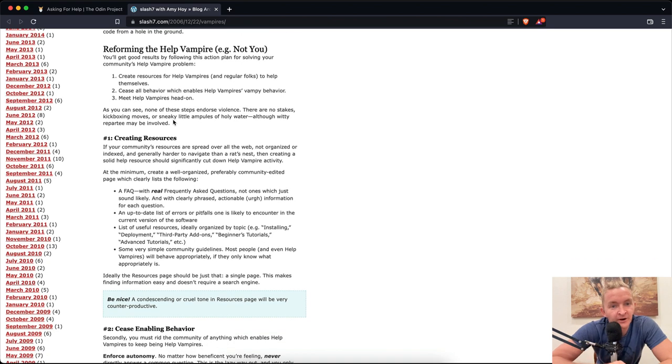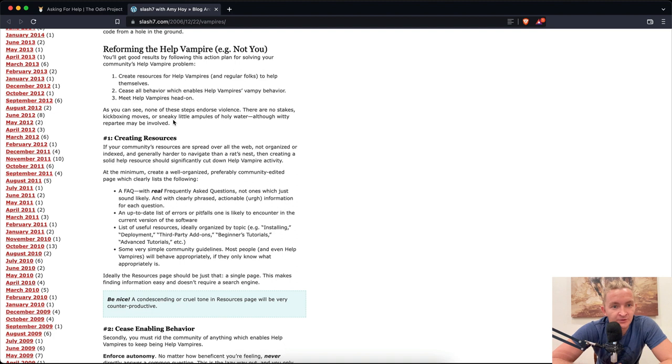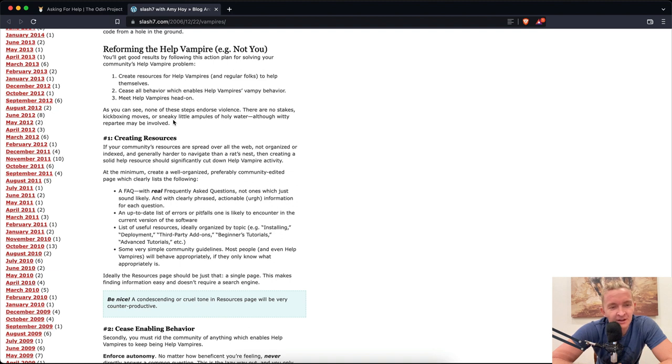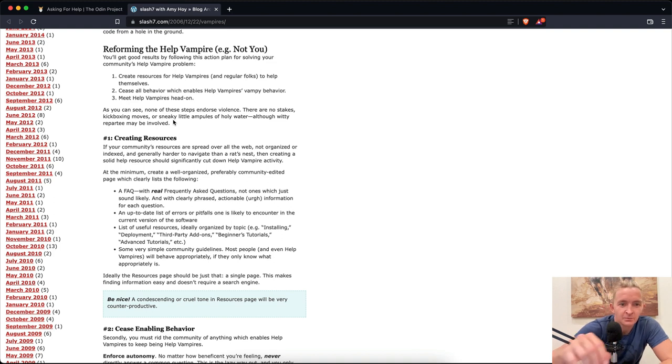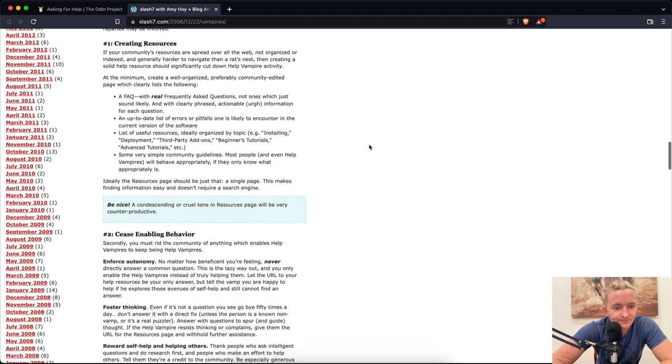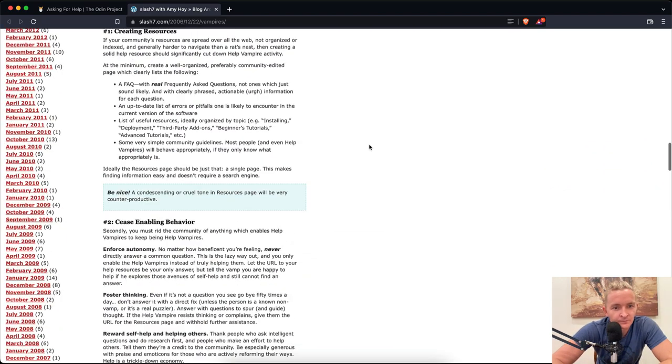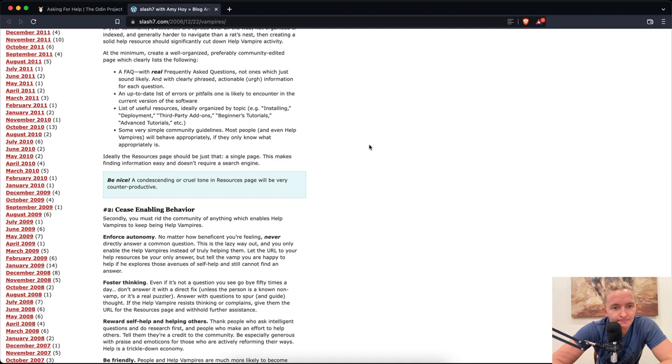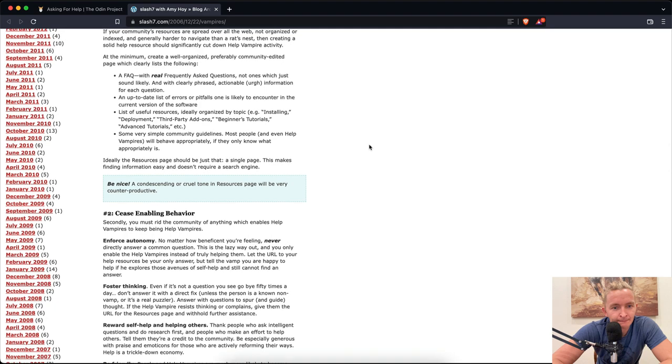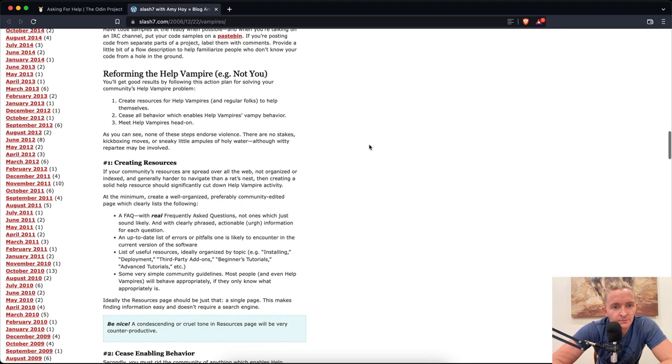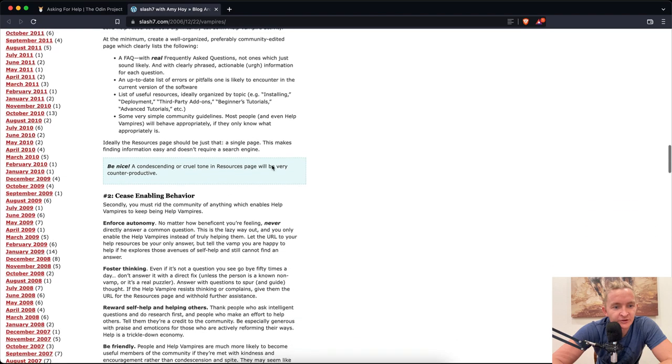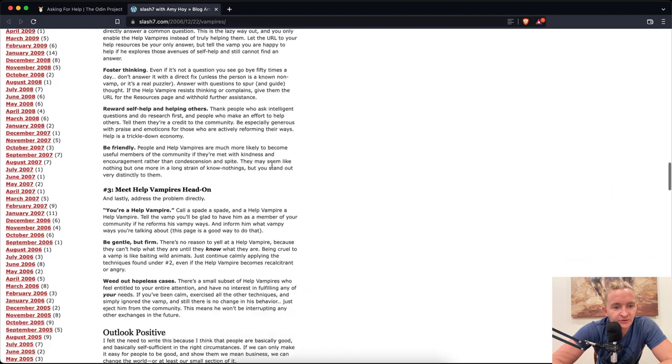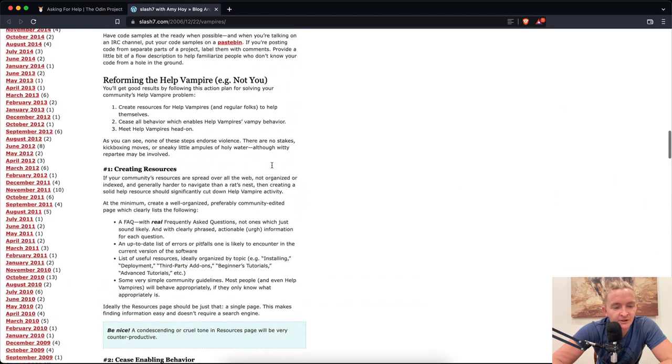Reforming the help vampire. You'll get good results following this action plan for solving your community's help vampire problem. One: Create resources to help vampires and regular folks to help themselves. Two: Cease all behavior which enables help vampire behavior. Three: Meet help vampires head on. As you can see, none of these steps endorse violence. There are no stakes, kickboxing moves, or sneaky little ampoules of holy water, although witty repartee may be involved.